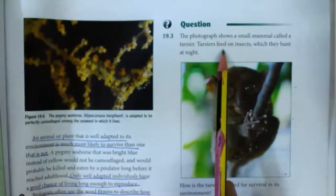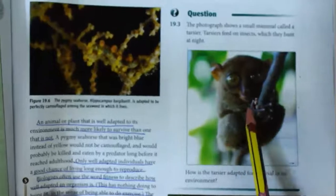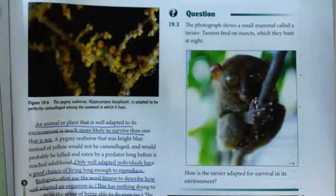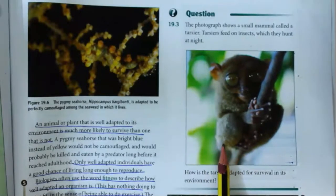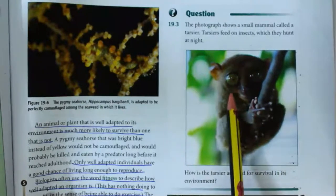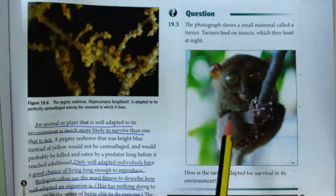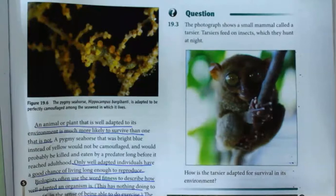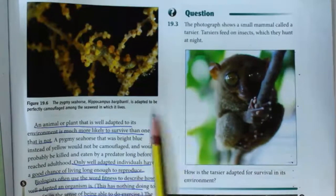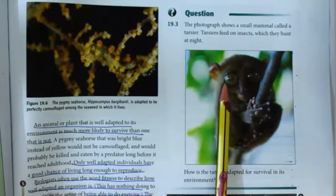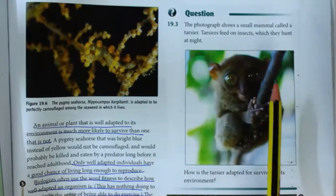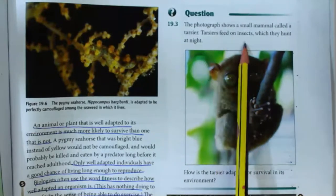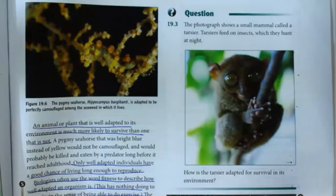The tarsier is a small mammal that hunts insects at night. Its most outstanding feature is its very large eyes. The large pupils can dilate significantly, allowing more light in and enabling the tarsier to see at night when light is low — helping it catch more insects and be fitter in its environment.